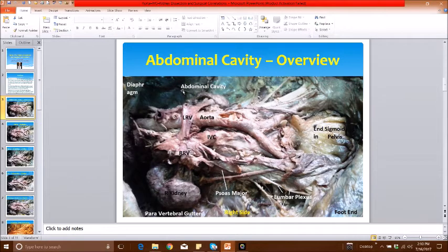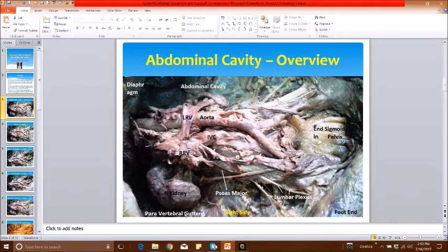This is, in a nutshell, the overview of the abdominal cavity and what we are going to describe. Please take a look at this paravertebral gutter, which I'm going to mention — it has a clinical significance which I shall explain a little later.